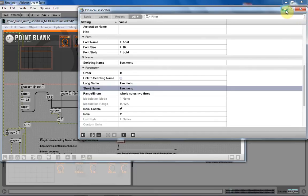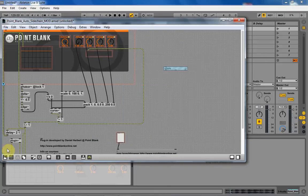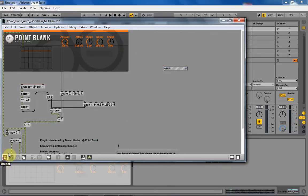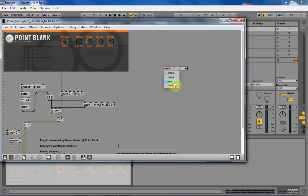So if I come out of here now and I lock this down and come over, you can see that it says whole notes, two, three. But that's not what I want, right?